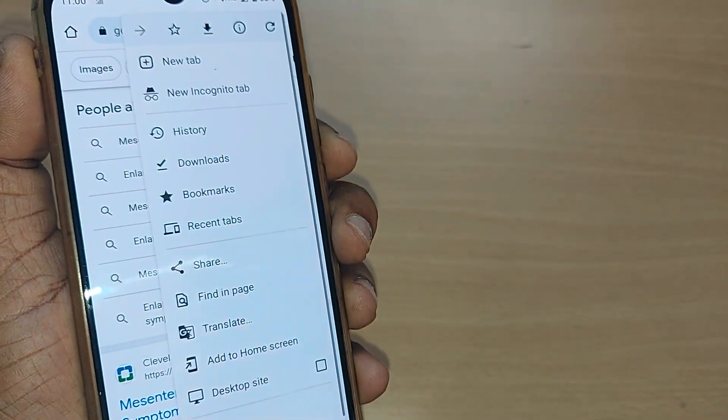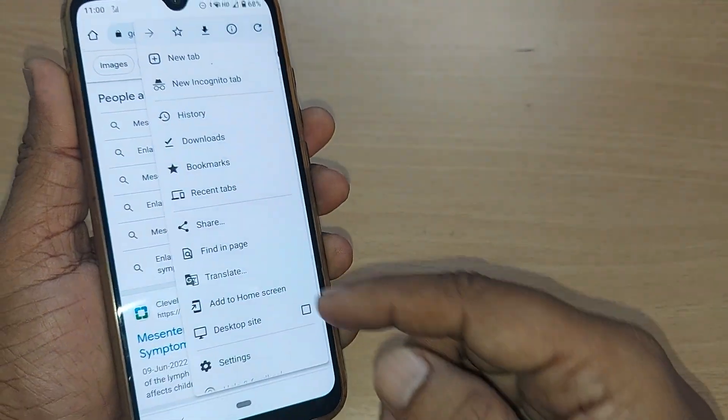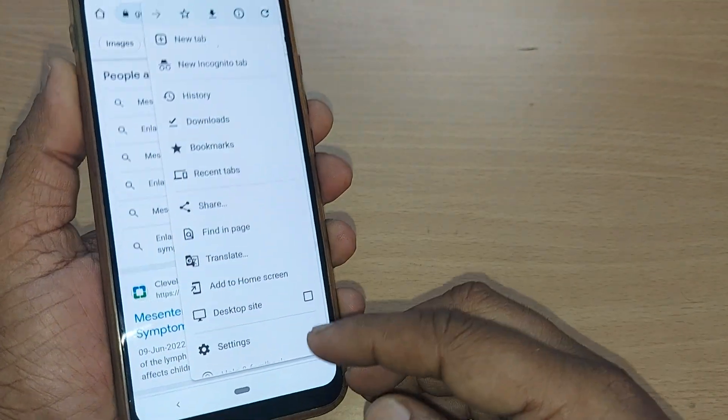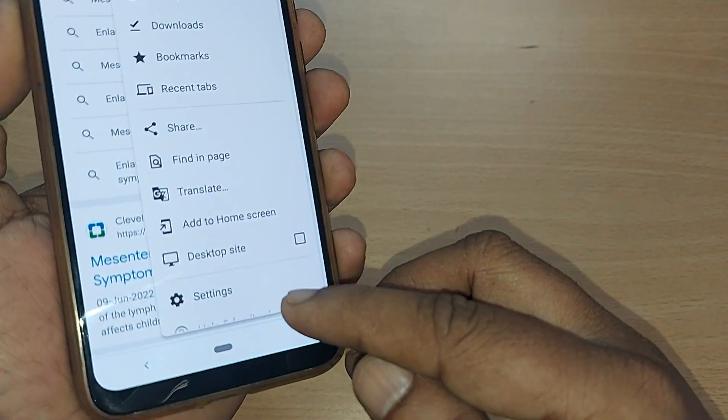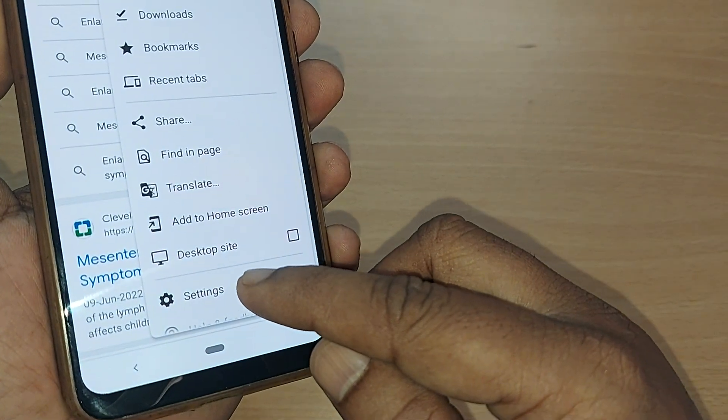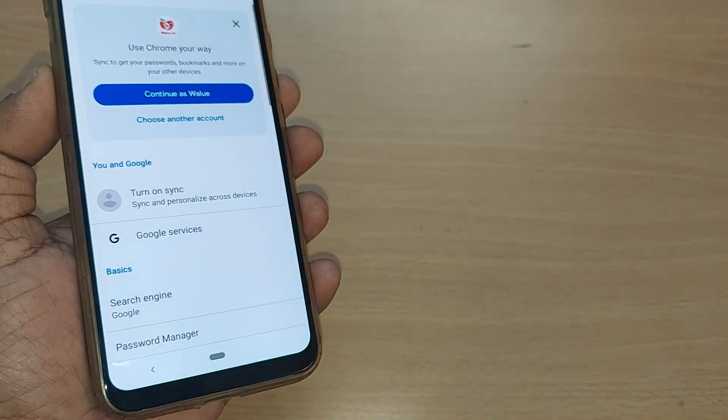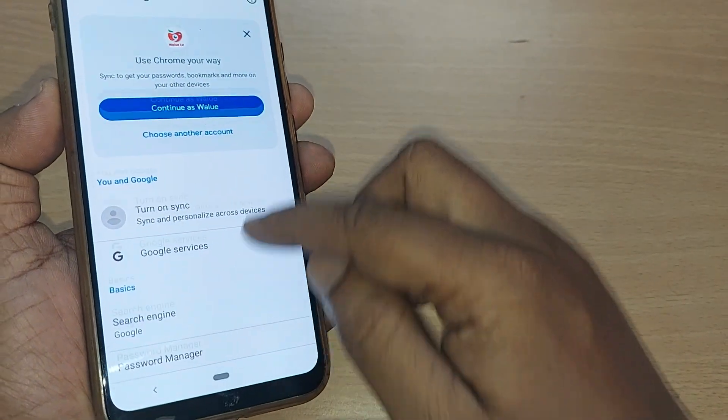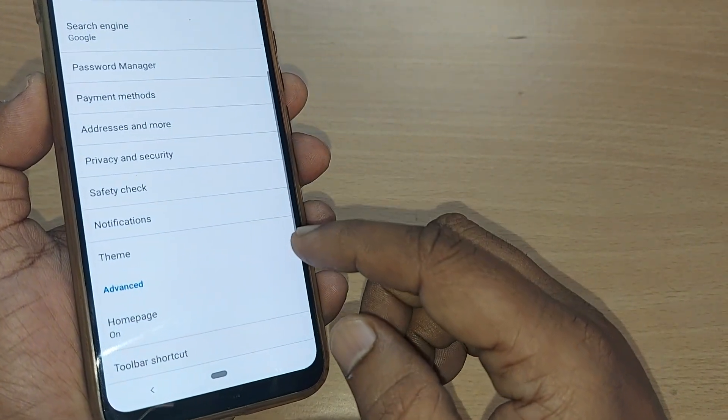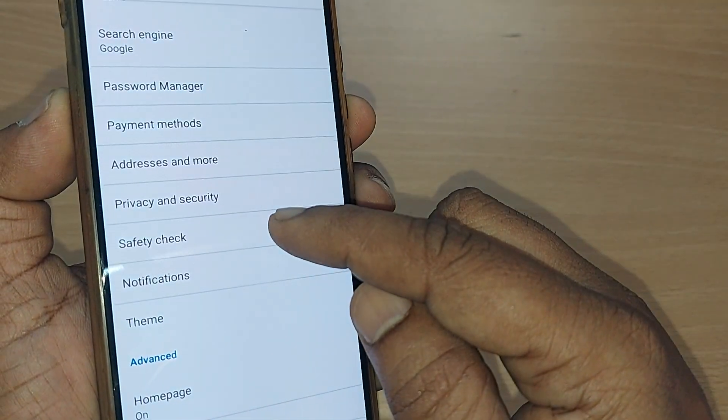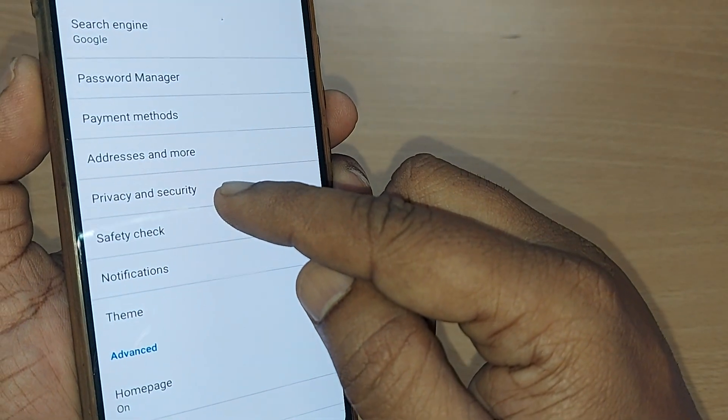Going to the three dots will show you several options here. One of the options would be Settings. Just tap on that one. Upon tapping Settings, you'll be having options again here.